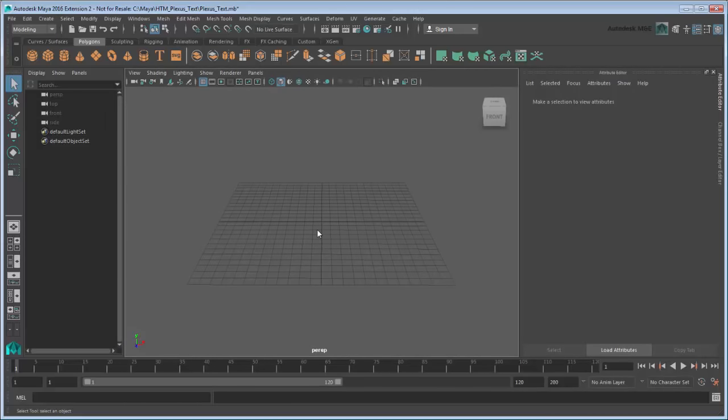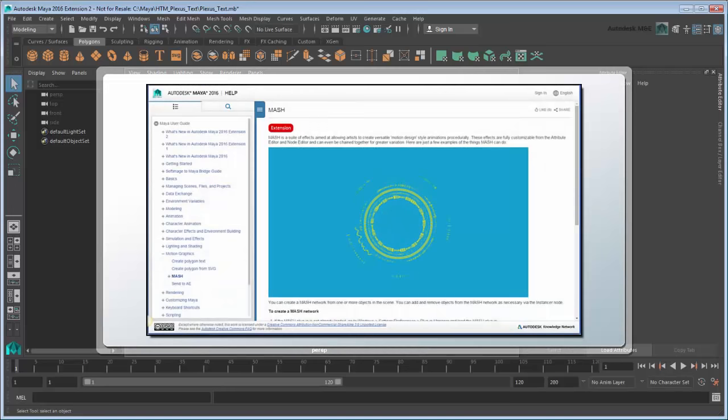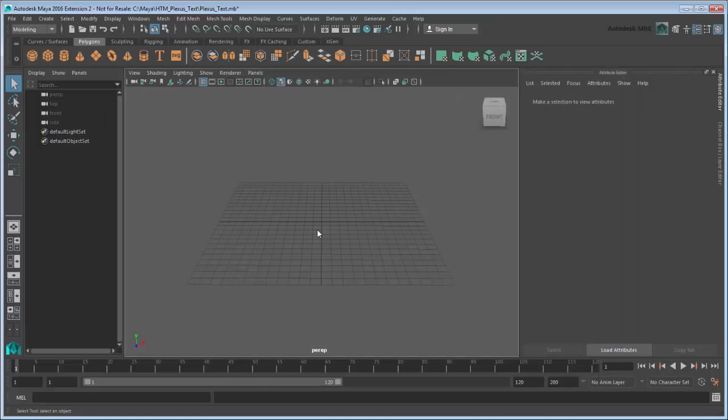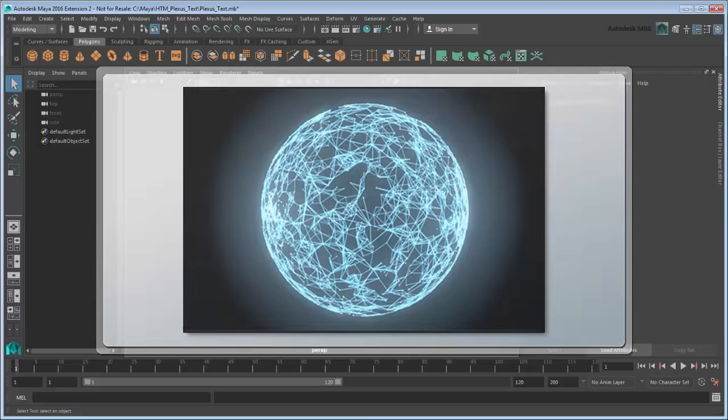This tutorial assumes you are familiar with the basics of Maya and MASH. If you're just getting started in either, see the Maya documentation or the Maya Learning Channel for help on both. Originating from a Latin word meaning network or weave, a plexus effect is essentially just a random assortment of points connected by trails.